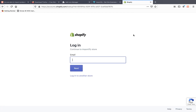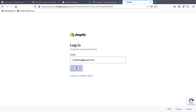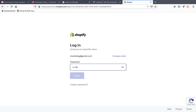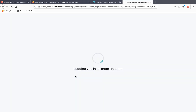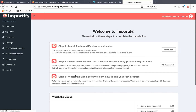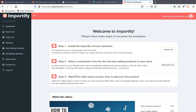Now let's login to our shop. Next and login. So now after we completed these steps we can start importing products from Shopify to Shopify.